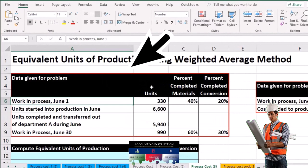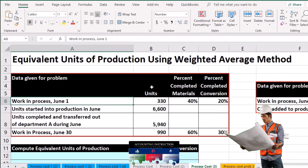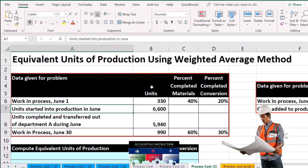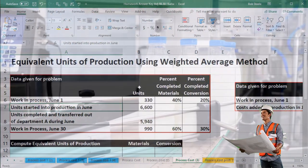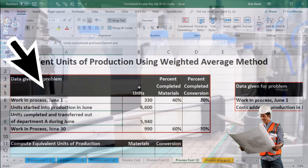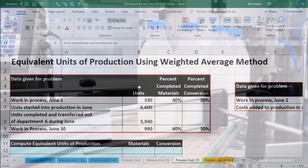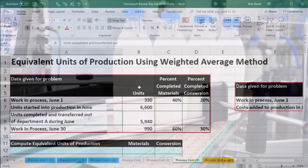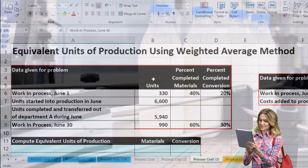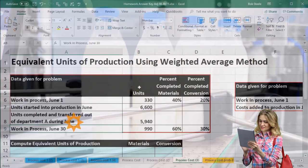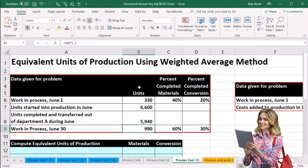We're talking about a particular department here, so we're calculating for a particular department processing. We have units started into production in June, units completed and transferred out of department A during June — that's the amount of units we took out — and then we have work in process for June 30th.